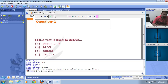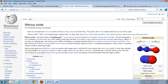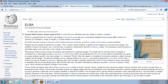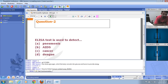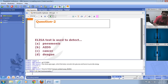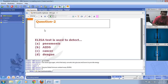The ELISA test is used to detect which disease? The answer is B — AIDS. ELISA stands for Enzyme-Linked Immunosorbent Assay, and it is the standard test used worldwide to detect AIDS.